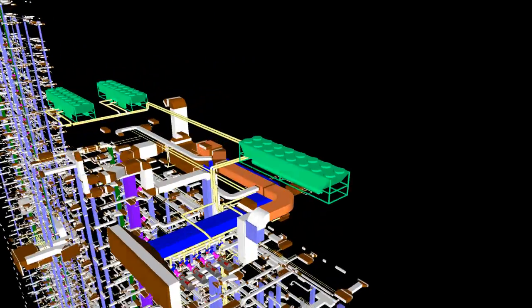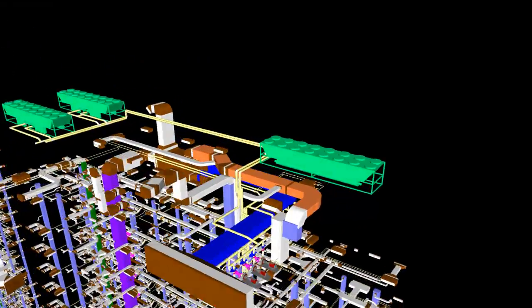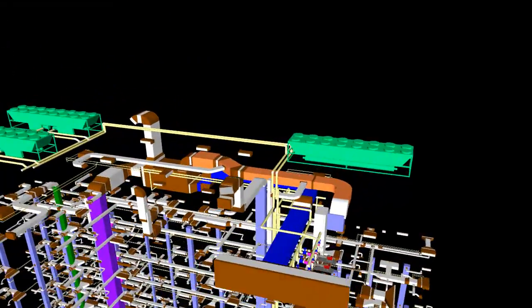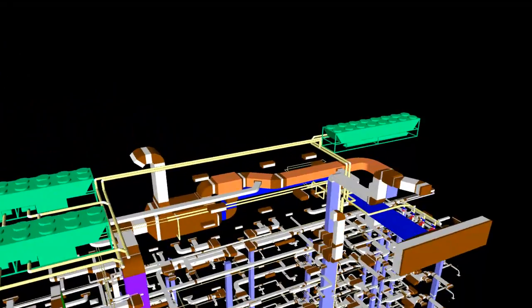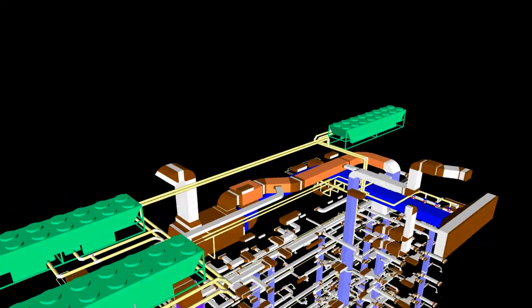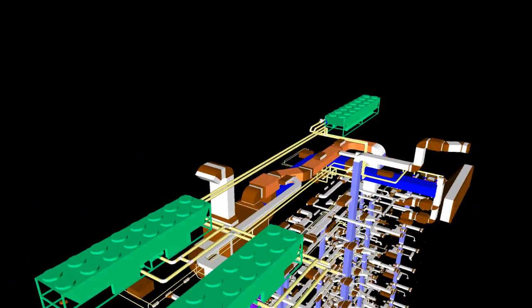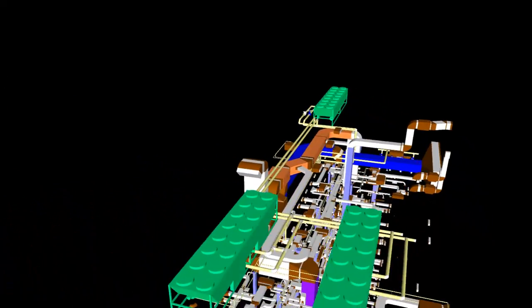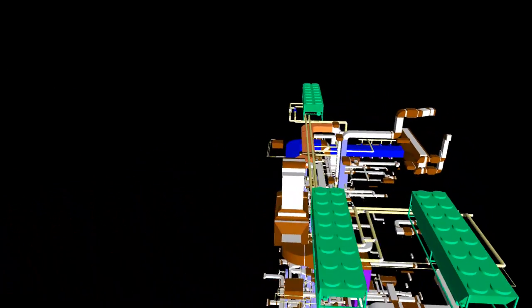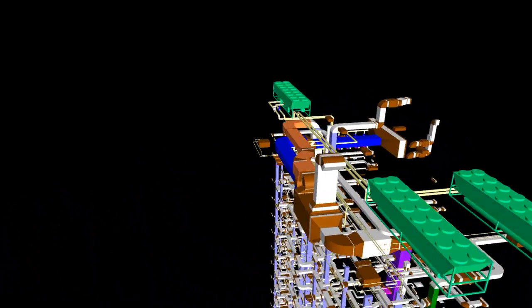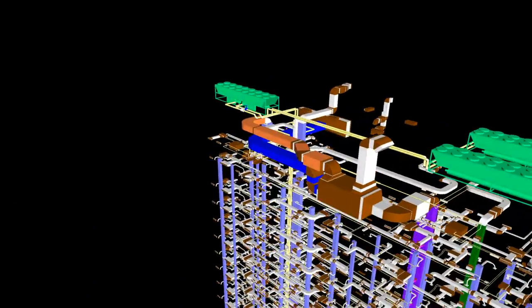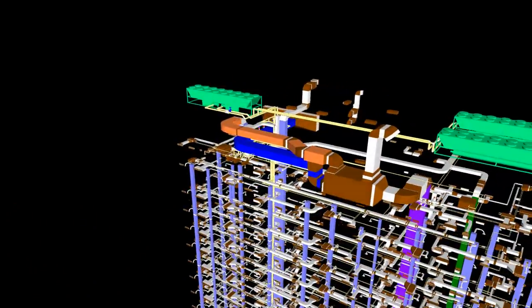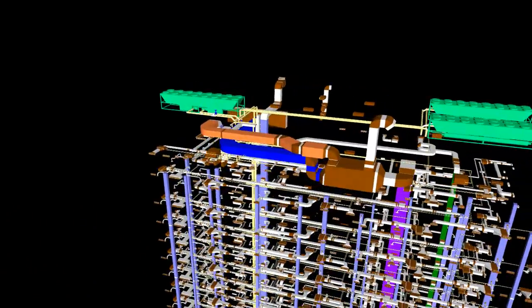Point 2: Areas requiring no exhaust shall be pressurized by returning less air than supplied. Point 3: Areas requiring exhaust - toilets, kitchens, laundries, stores - shall be maintained under negative pressure by exhausting volumes more than the supply volume.